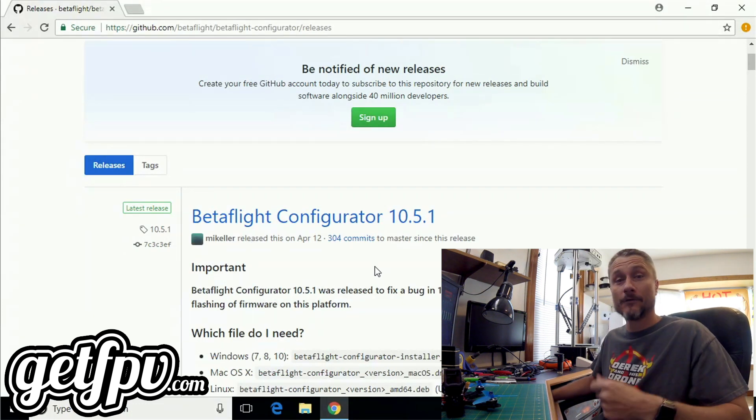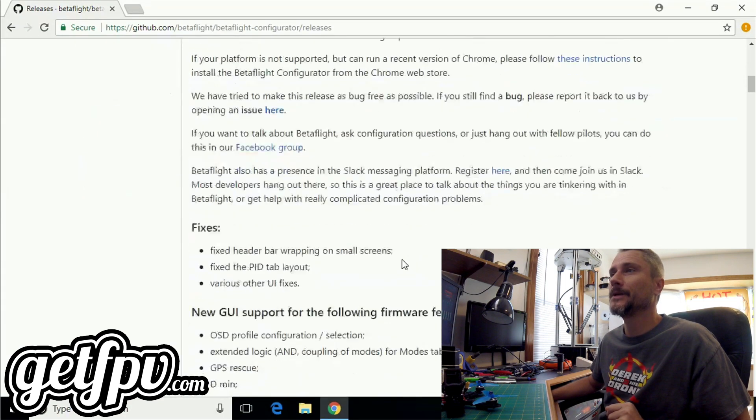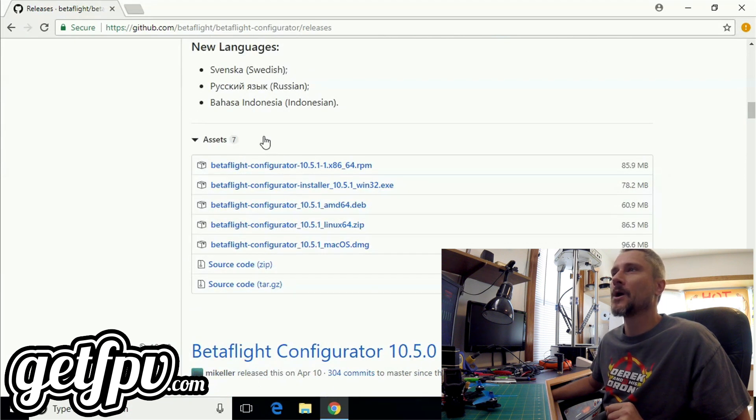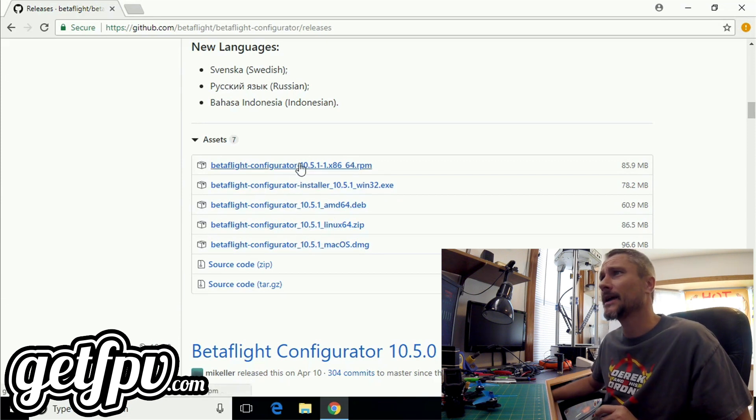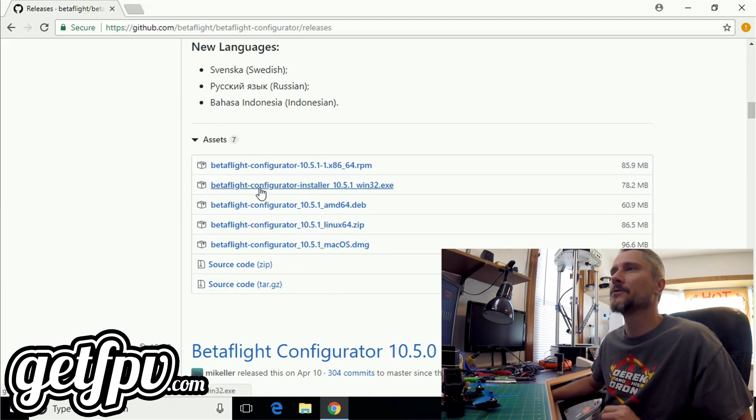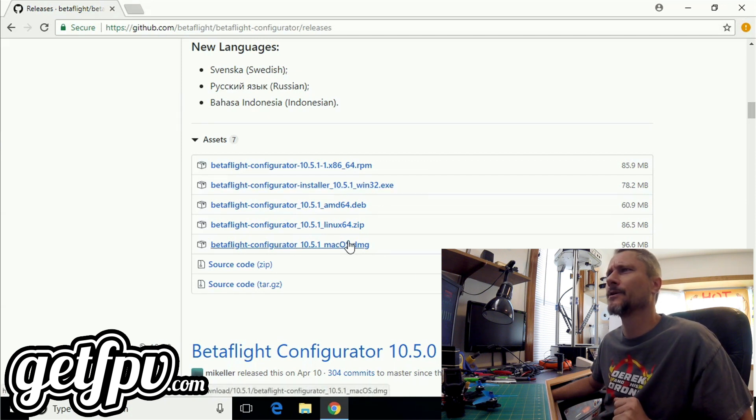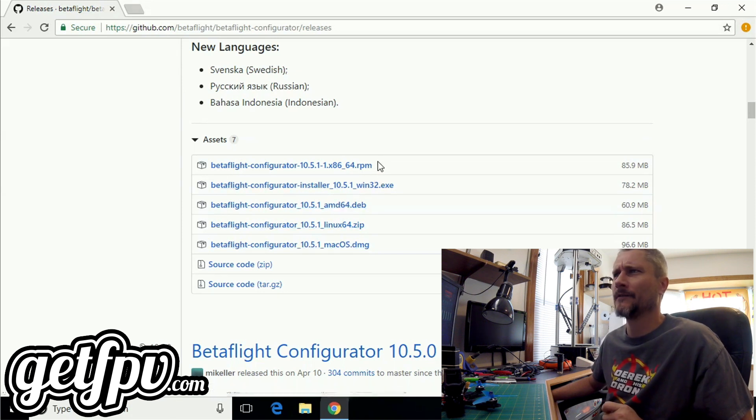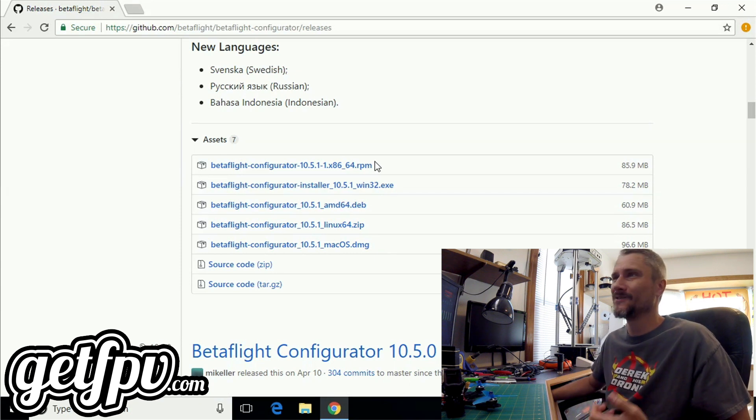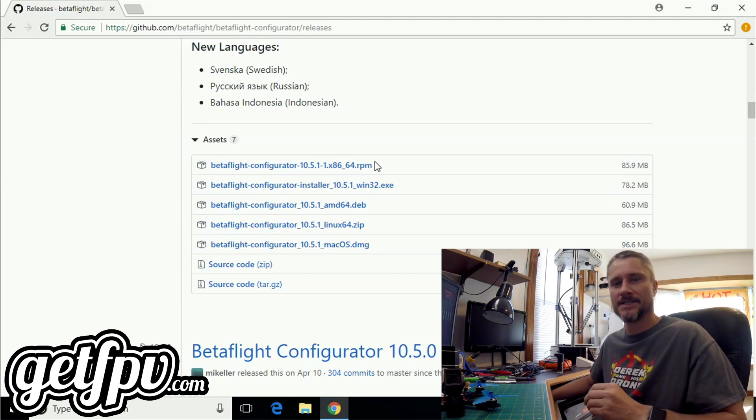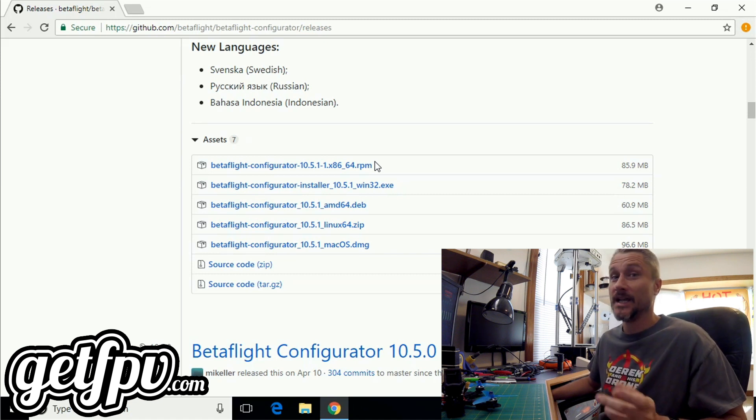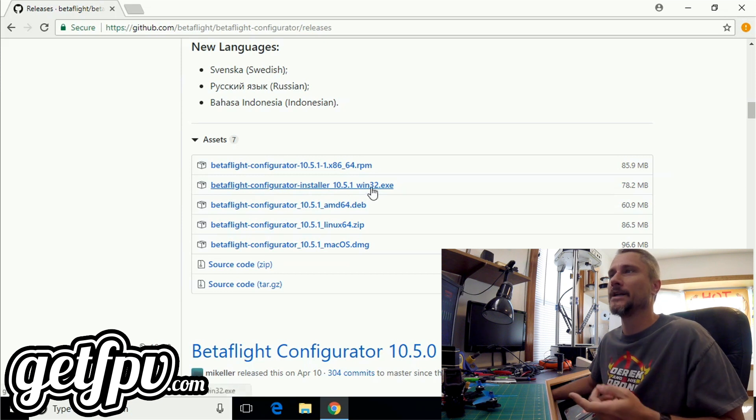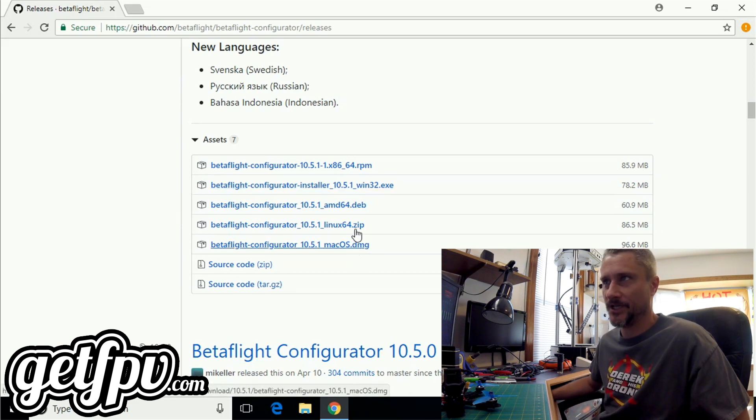Once I'm ready to download the Betaflight Configurator, I'm simply going to scroll down the page to the assets section. You'll be presented with all kinds of weird looking Betaflight files and you might not know what to download. If you're on a Windows system, you want to download the EXE. If you're on a Mac, you want the DMG. If you're on Linux or some other platform with the RPM, you're probably sophisticated enough that you don't need my instructions.